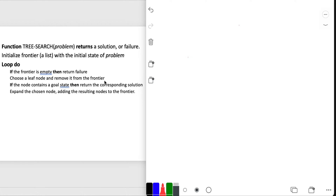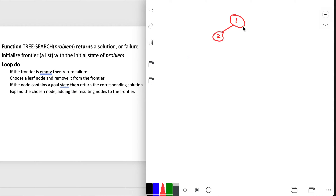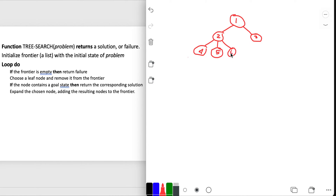The first thing to do with pseudocode is to look at the code and debug at least one run. This tree search function assumes a tree, trying to find a specific node in a tree. Let's create a little tree. Let's say we have node 1, and that expands to node 2 and node 3. Node 2 expands to 4, 5, and 6. And node 3 expands to 7 and 8.